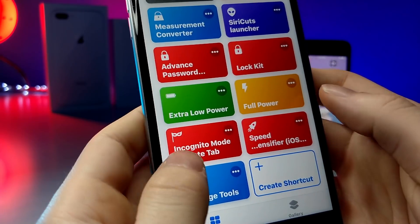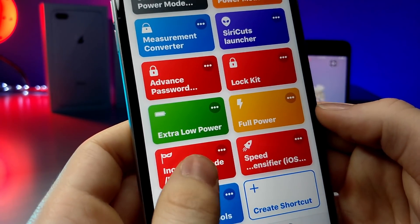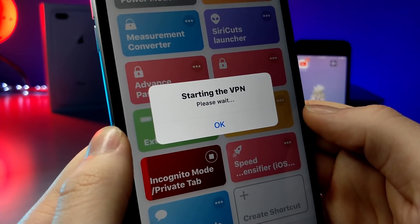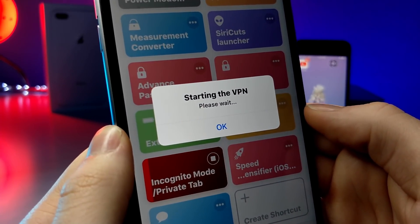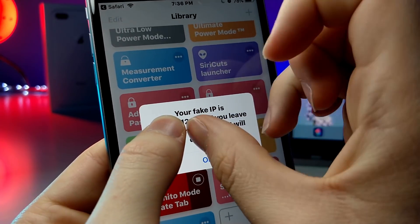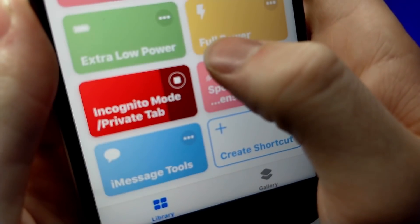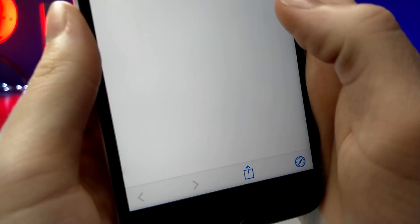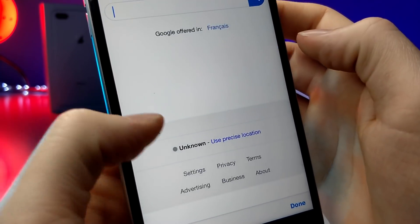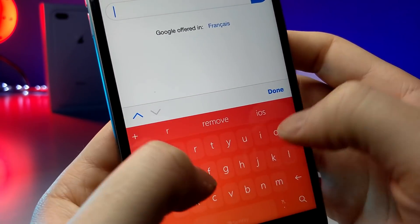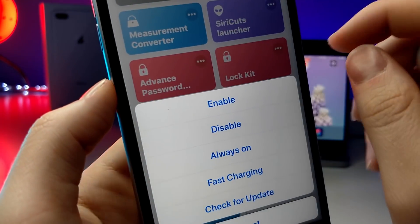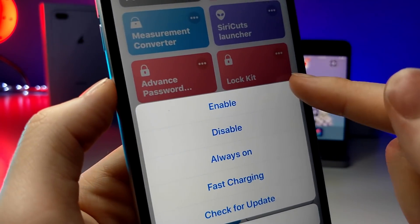If you are worried about security on your iOS device and you just don't want people to see what you're doing, this shortcut's perfect for you. It basically creates a VPN for your iOS device and on top of that it creates a fake IP address. If you just tap on okay, it'll automatically open up Google inside of the Shortcuts application and you'll basically be able to browse the internet without having to worry about anyone trying to grab your information.